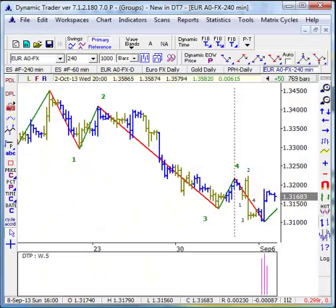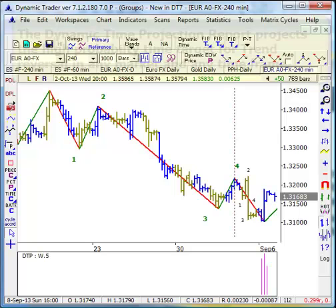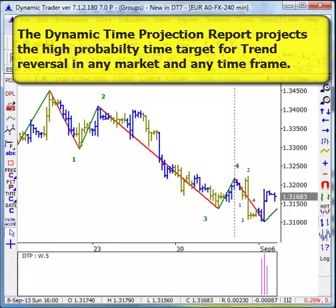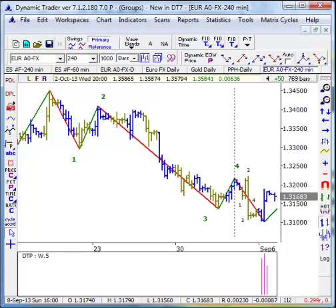Let me show you the dynamic time projection report. It's a routine that I developed from around the late 80s into the mid 90s to help identify high probability, narrow range times for trend reversals, particularly if you have one of the simple Elliott Wave structures — 3s or 5s — it will help to identify the end of that particular structure or pattern. Like just about all of our routines in Dynamic Trader, it's applicable to any market in any time frame. Here I have 240-minute data of the euro.